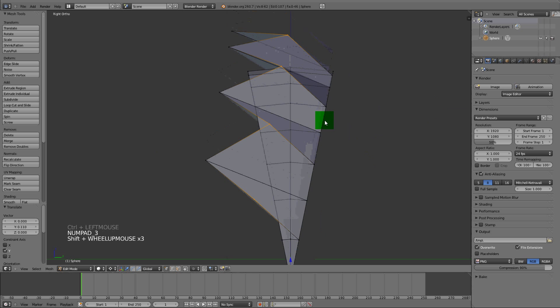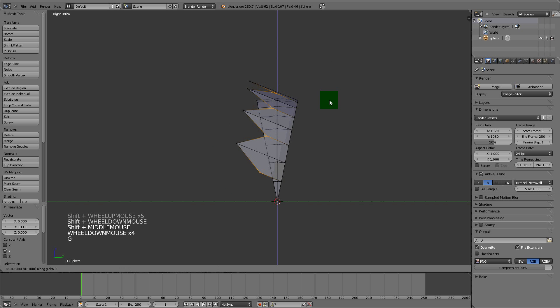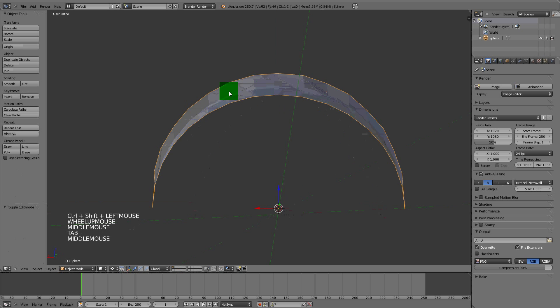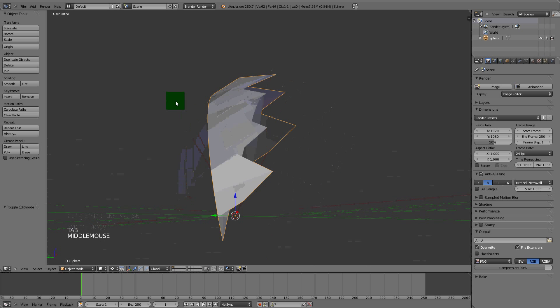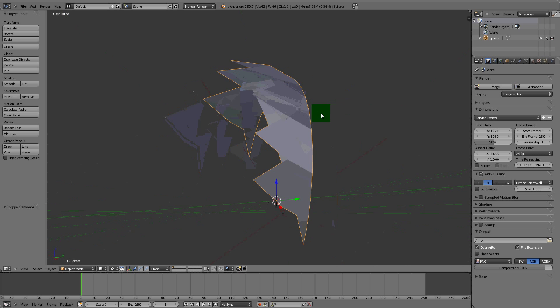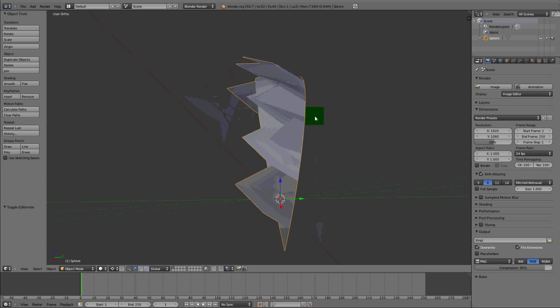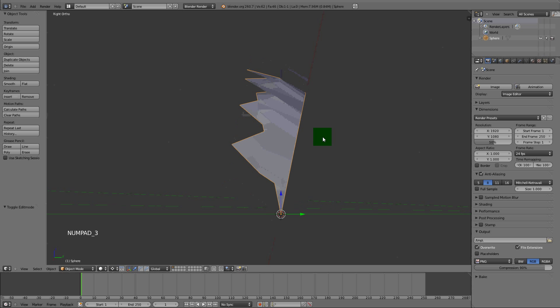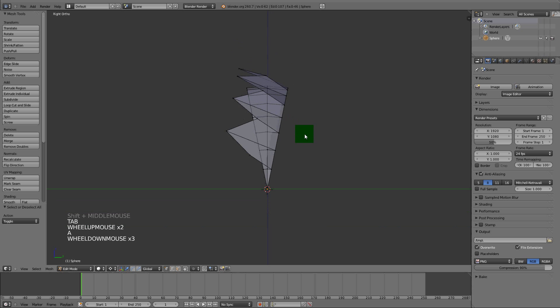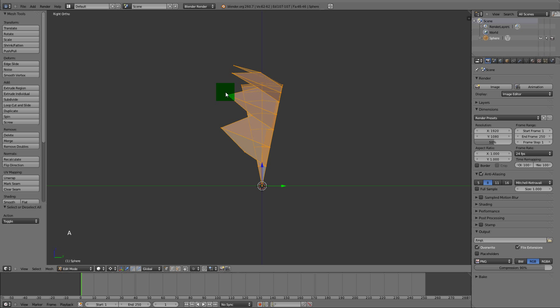You see what we got? This is what we're going to extrude all the way around. We're in edit mode, so select all the verts, everything.